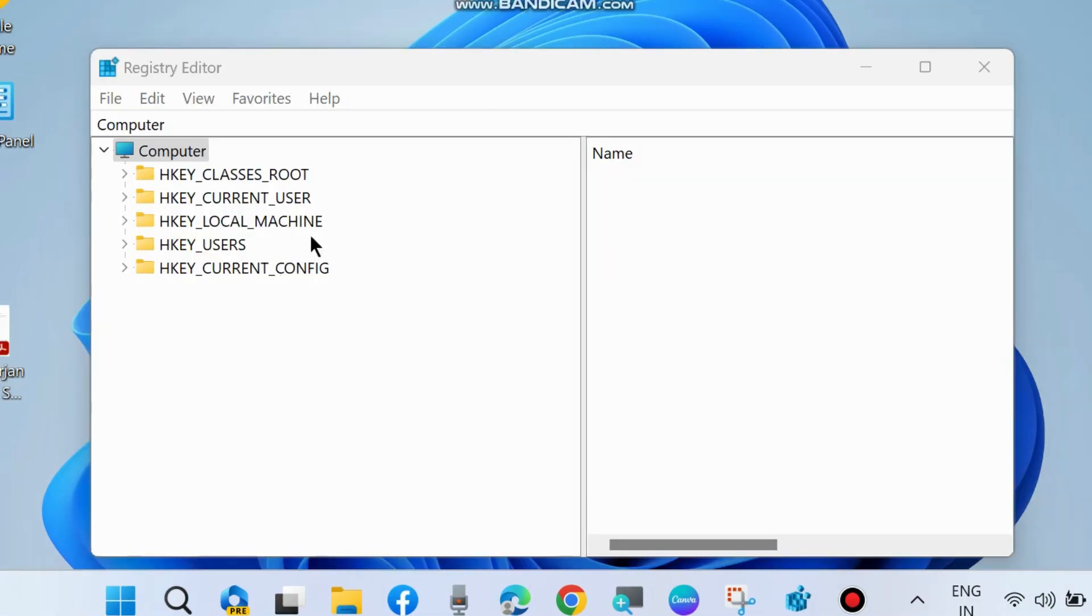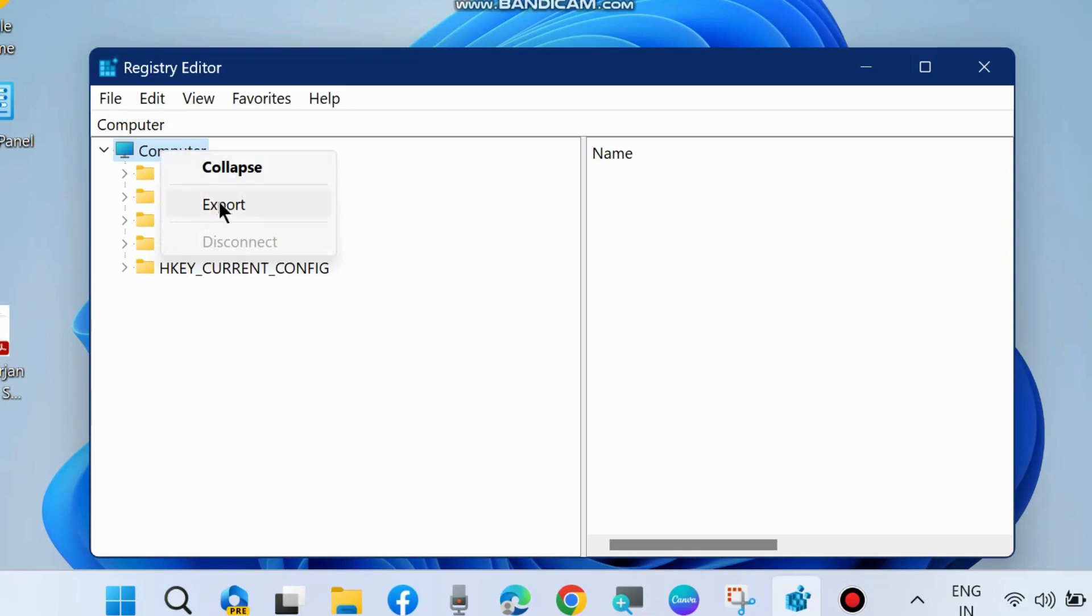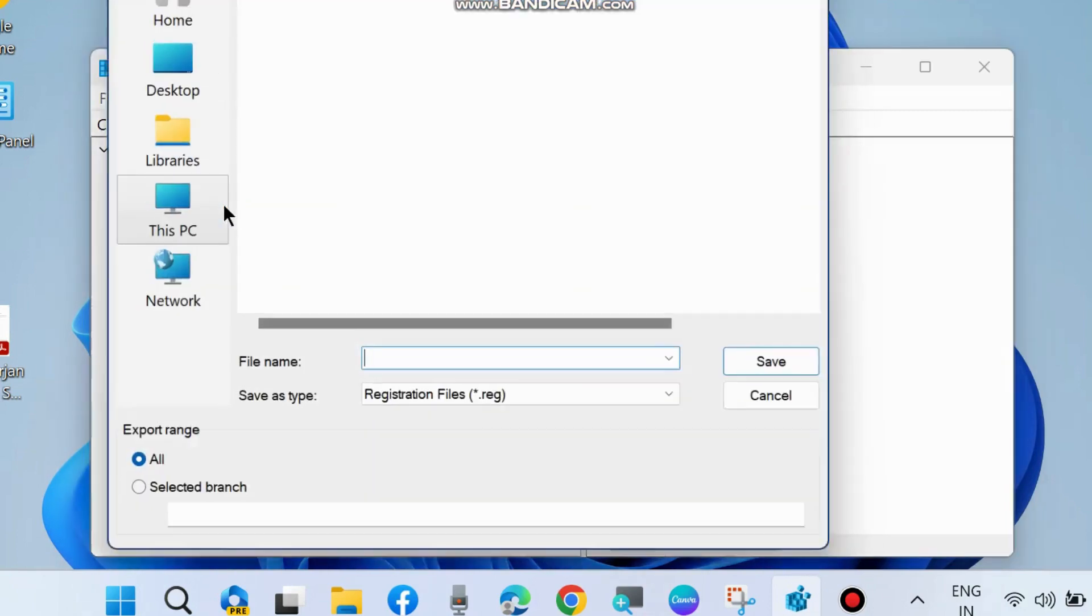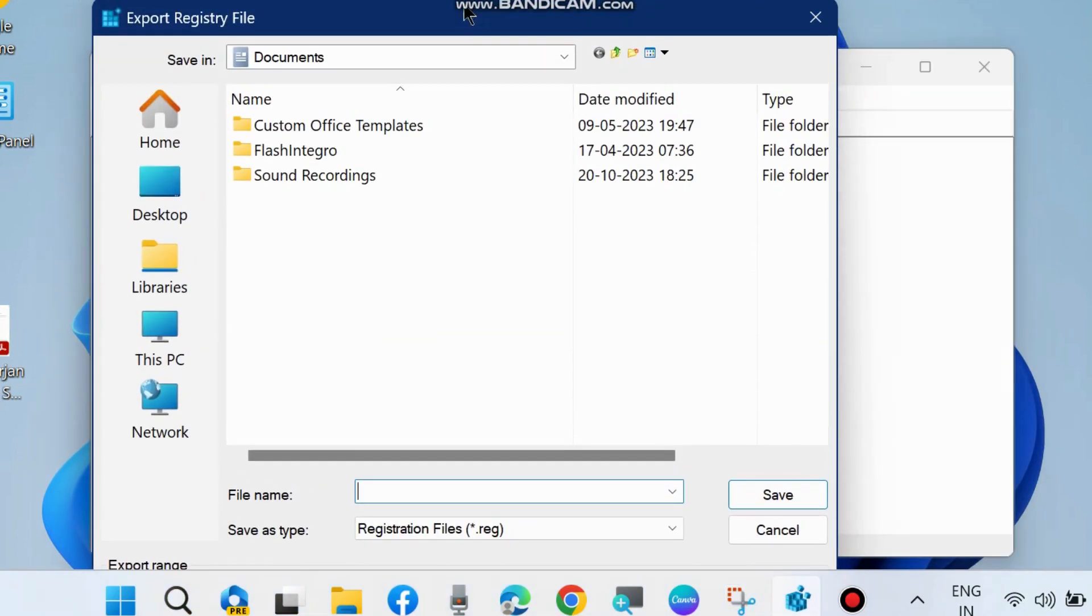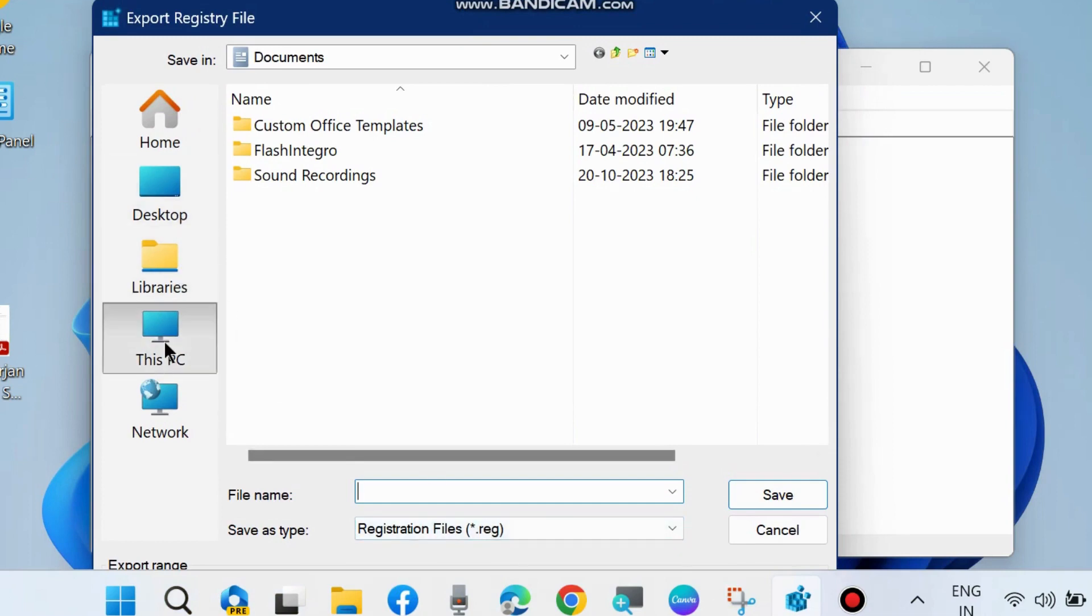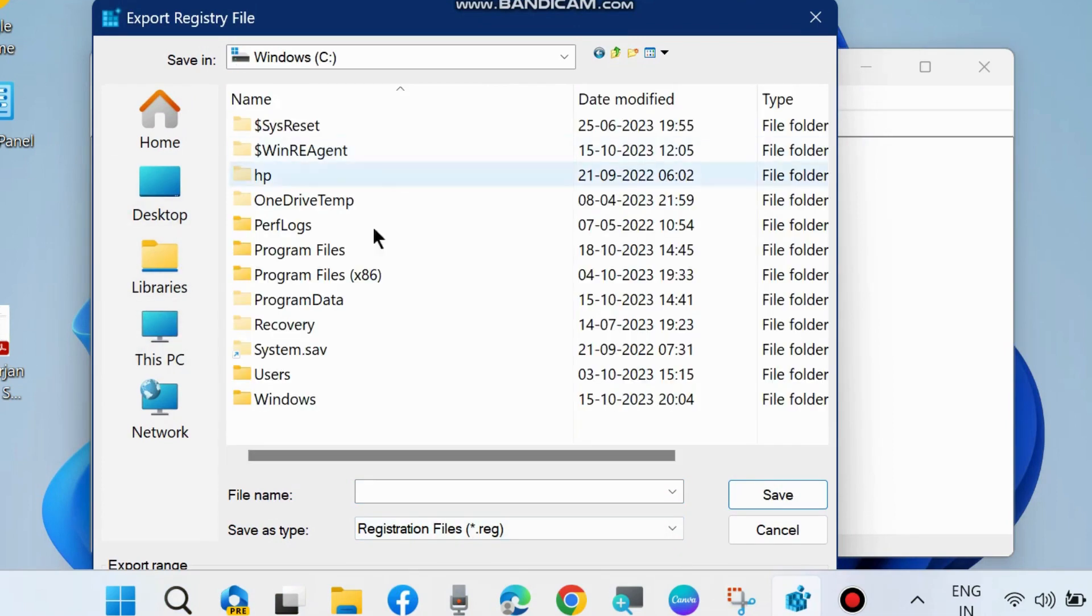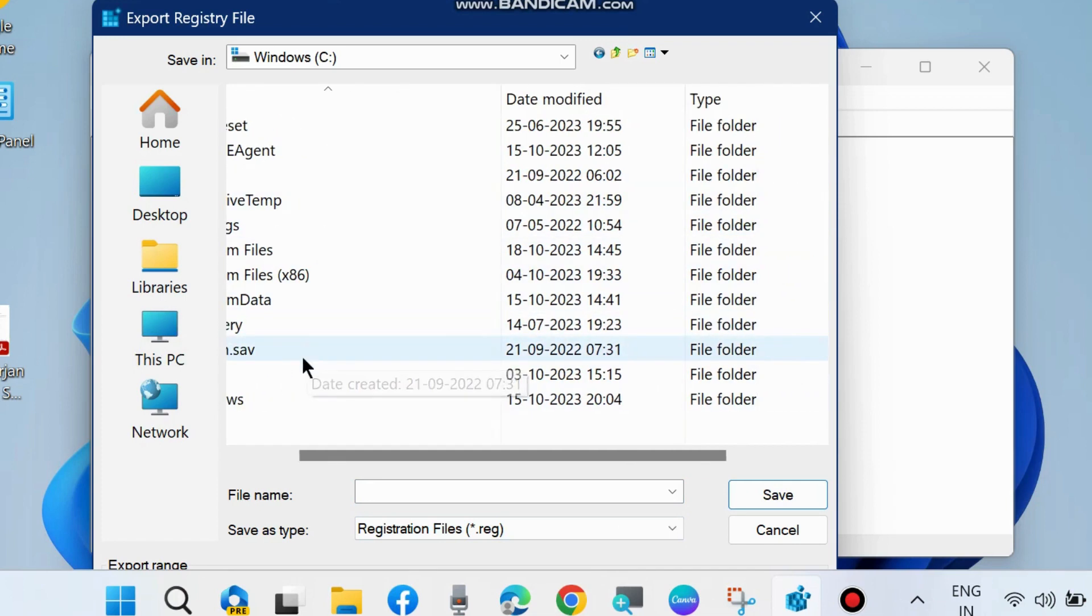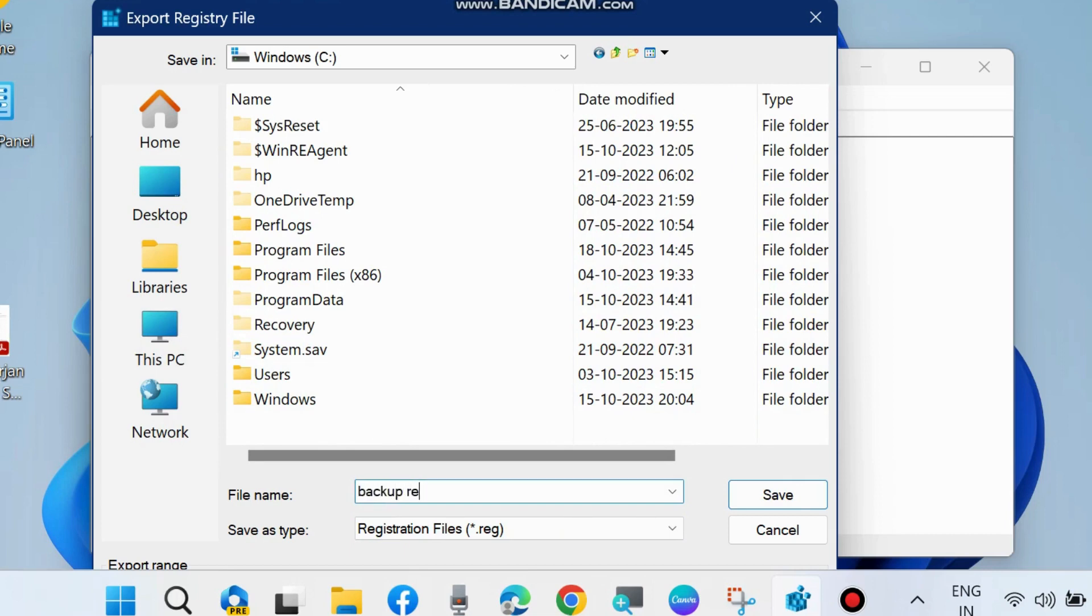Pop up window click on yes, thereafter right click on computer and choose export. Now choose a file name and this registry file will save as type dot REG file format. So choose a location first and assign a name, we will keep backup registry.